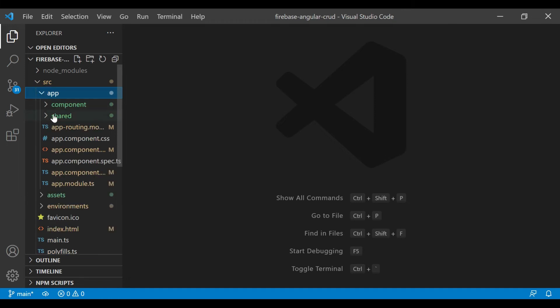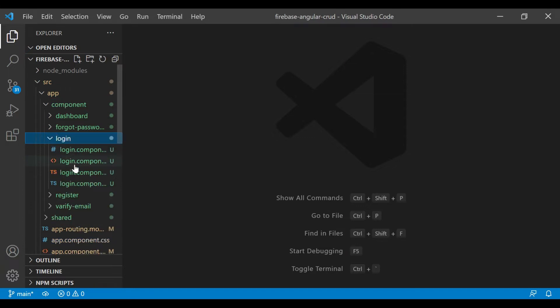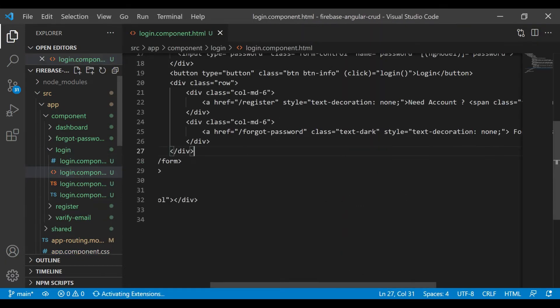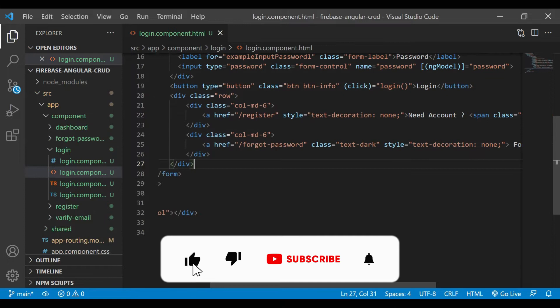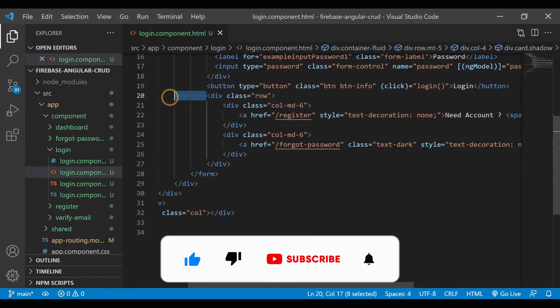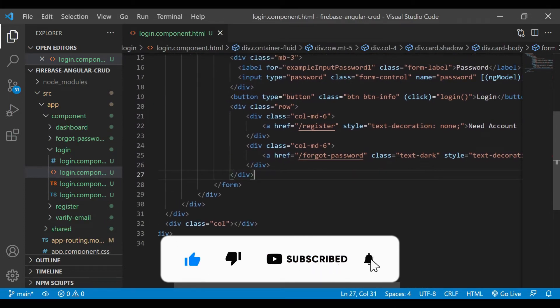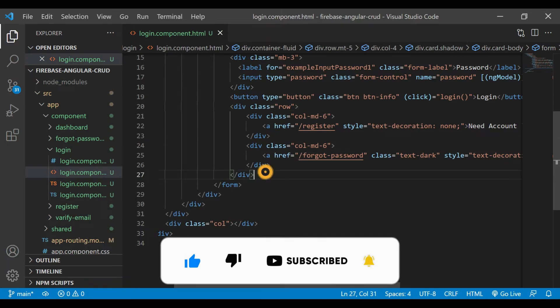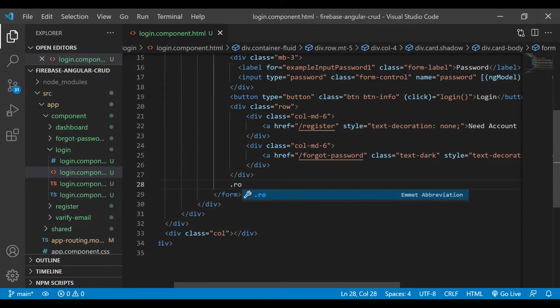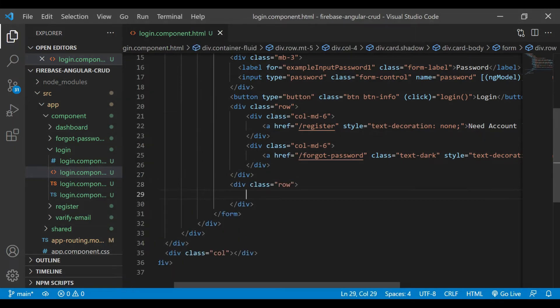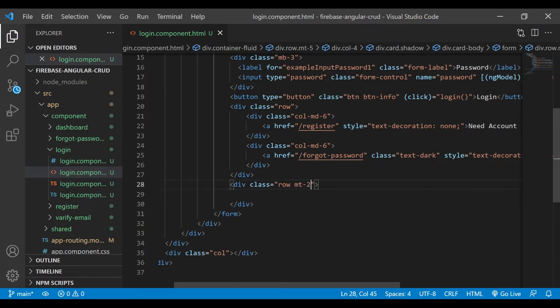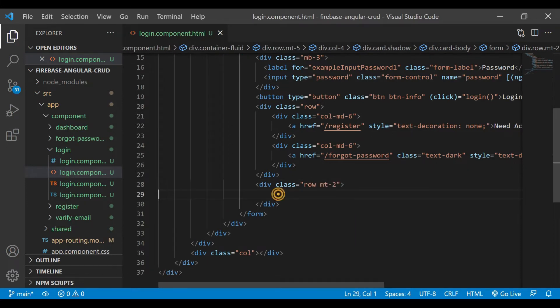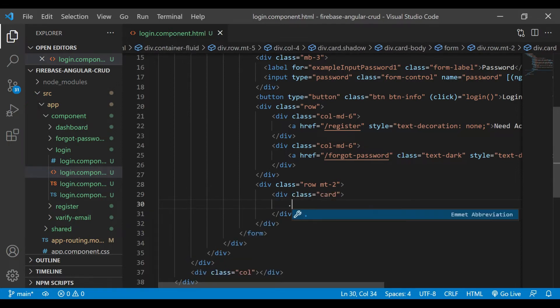Now we are in Visual Studio Code. Inside the app section, you can see there are various components like dashboard, forget password, login. Now we'll go inside the login component and then we'll add a new row there. That row will contain the link for the Google sign-in. We'll add some margin top and then we'll add a class card and card body.